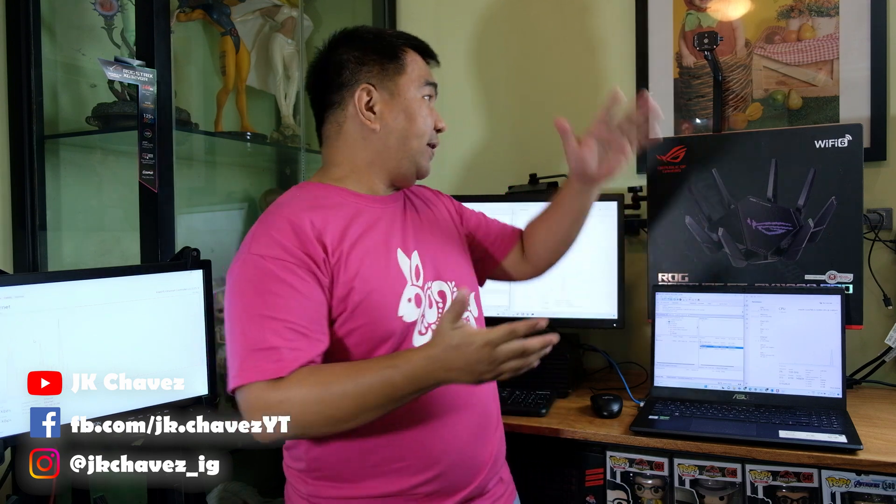Hi guys! Welcome back to my channel and today we're going to talk about the ASUS Wi-Fi routers, especially the top-tier Wi-Fi routers. And what are we going to discuss about them?